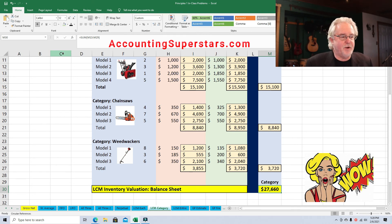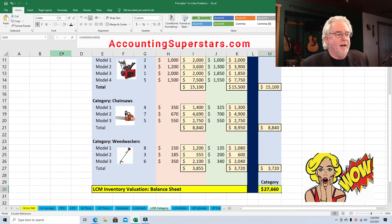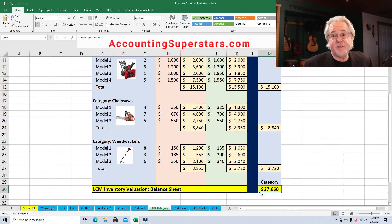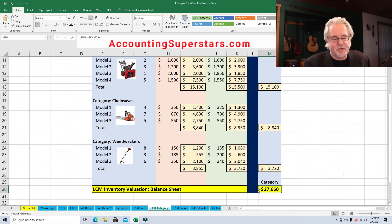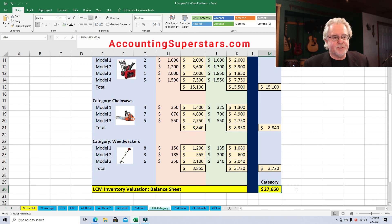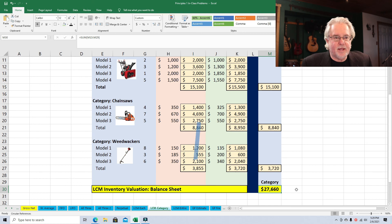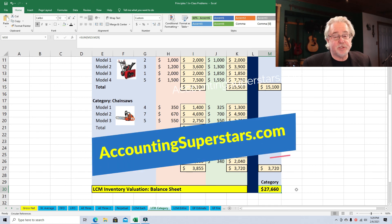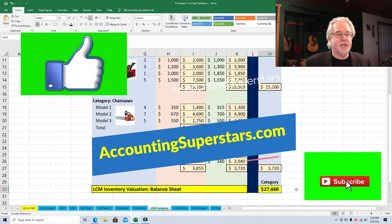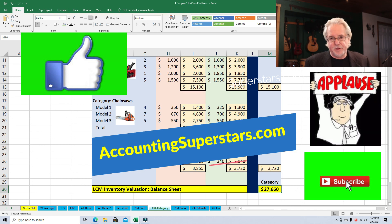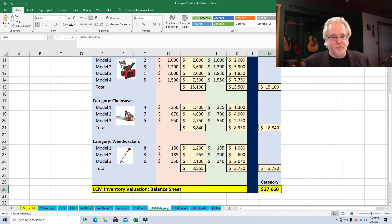On the balance sheet, when Fred does his financial statements, his inventory will be listed at $27,660 — at the lower of cost or market — based on the totals of the different categories. The accounting rules don't specify exactly how to do this, but this is one valid approach. If this video helped you out, hit the subscribe and like buttons, and check out accountingsuperstars.com where all these videos are listed by topic.